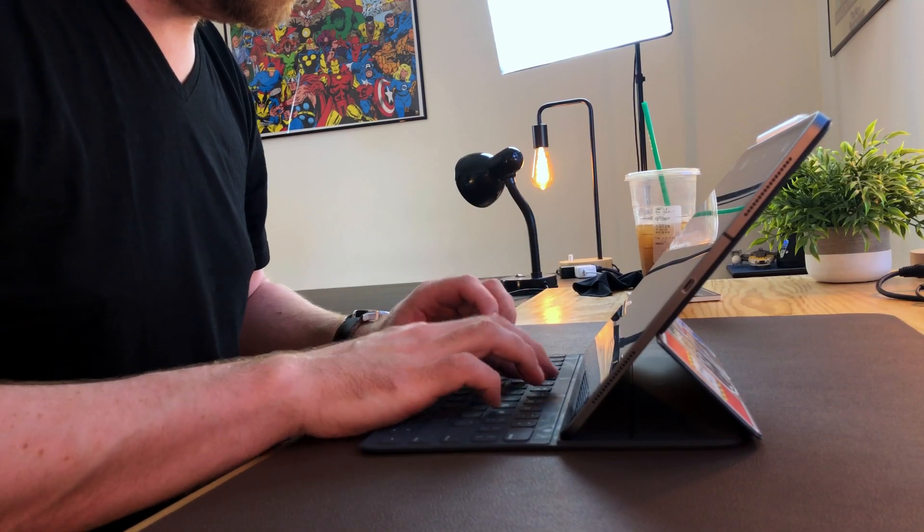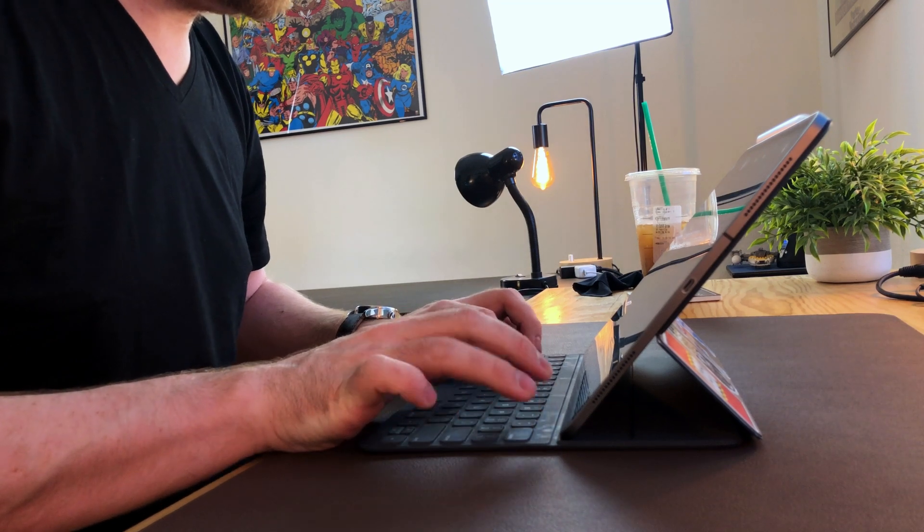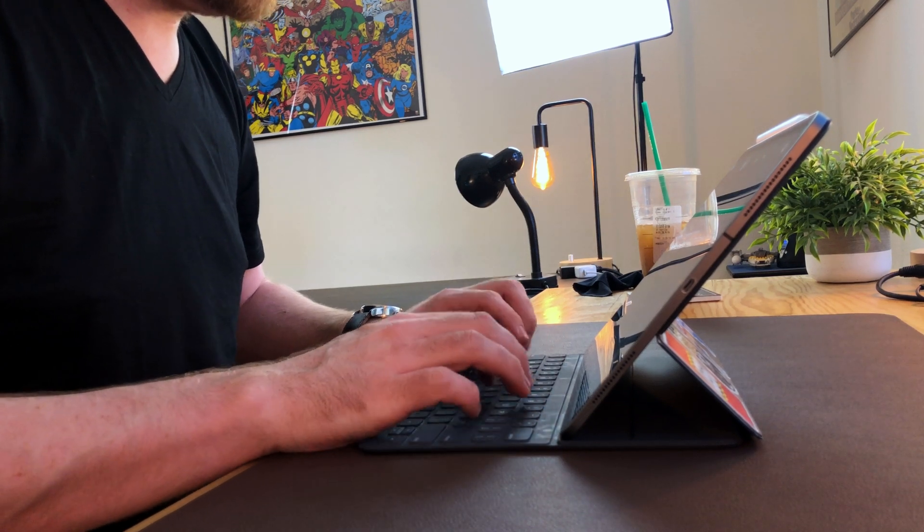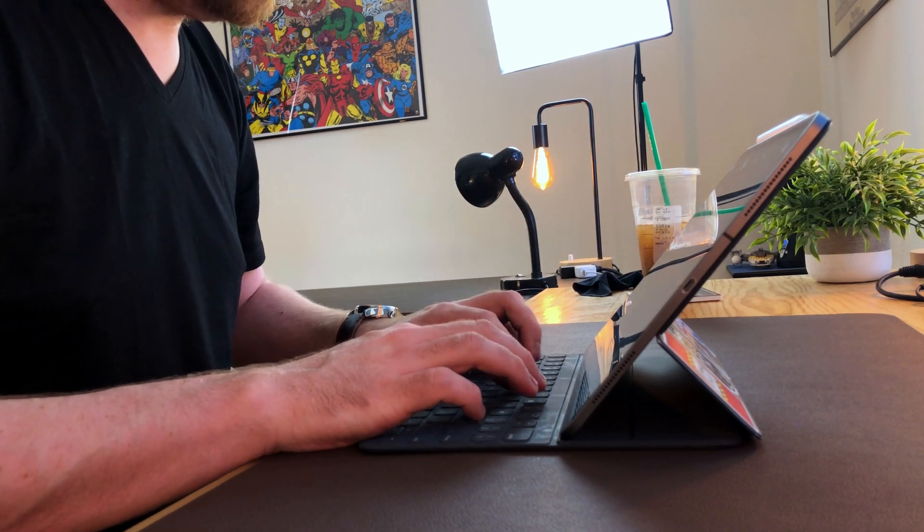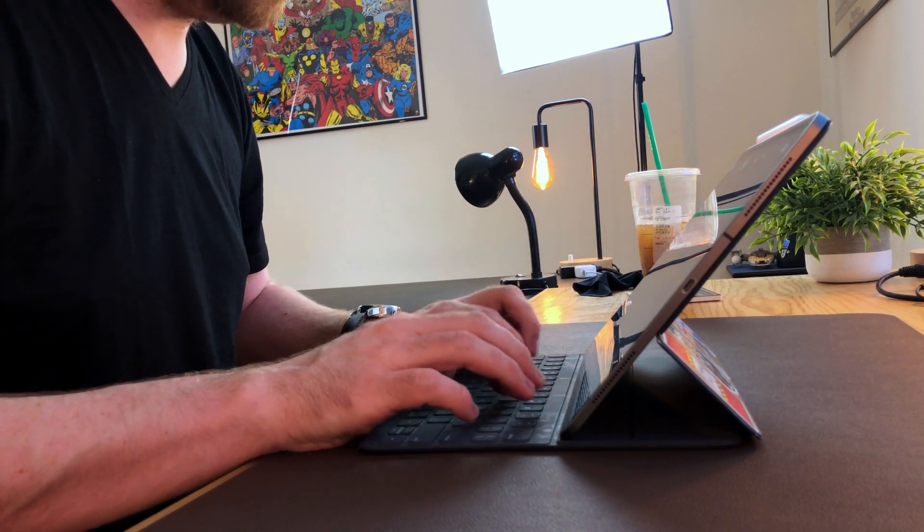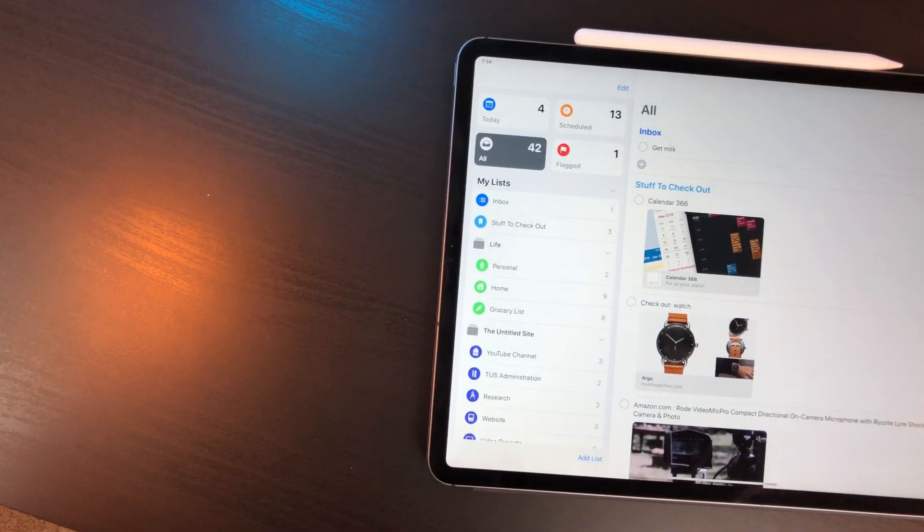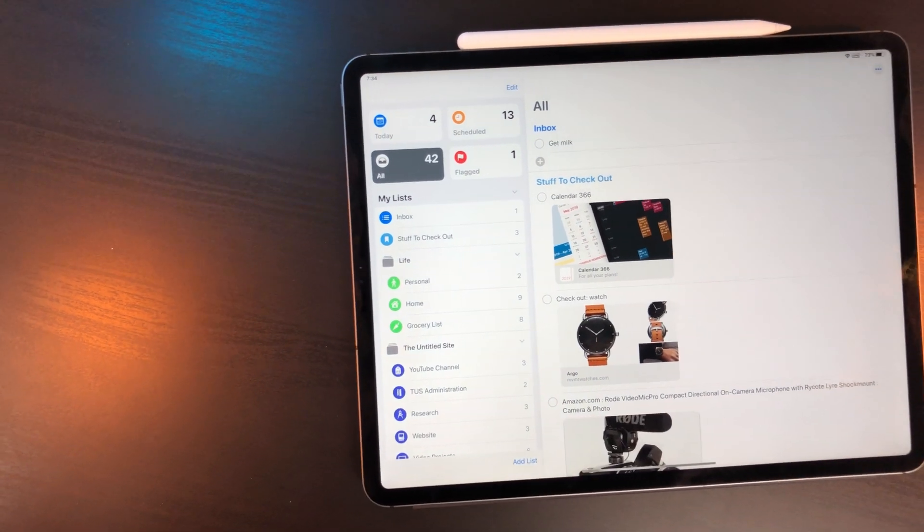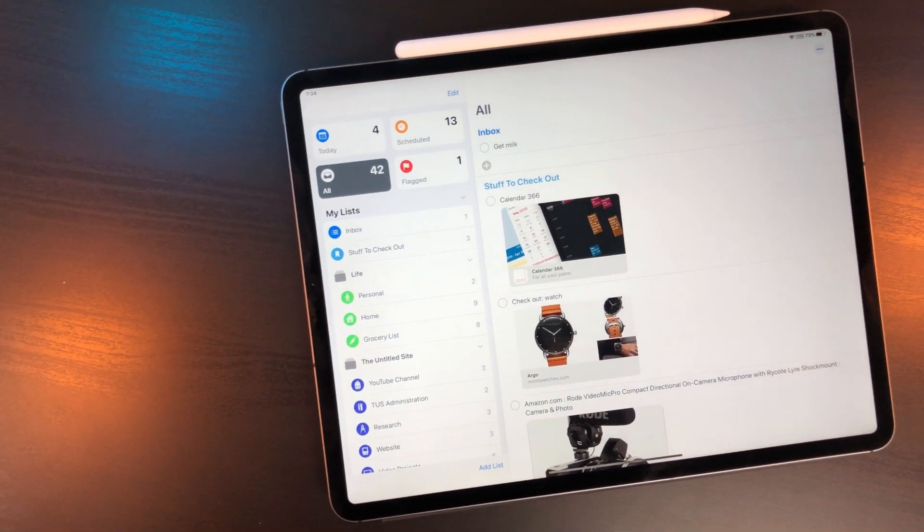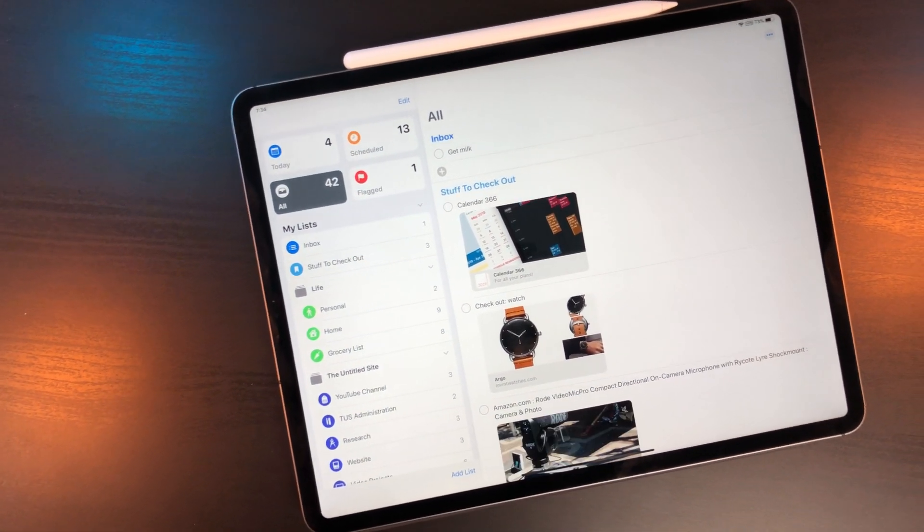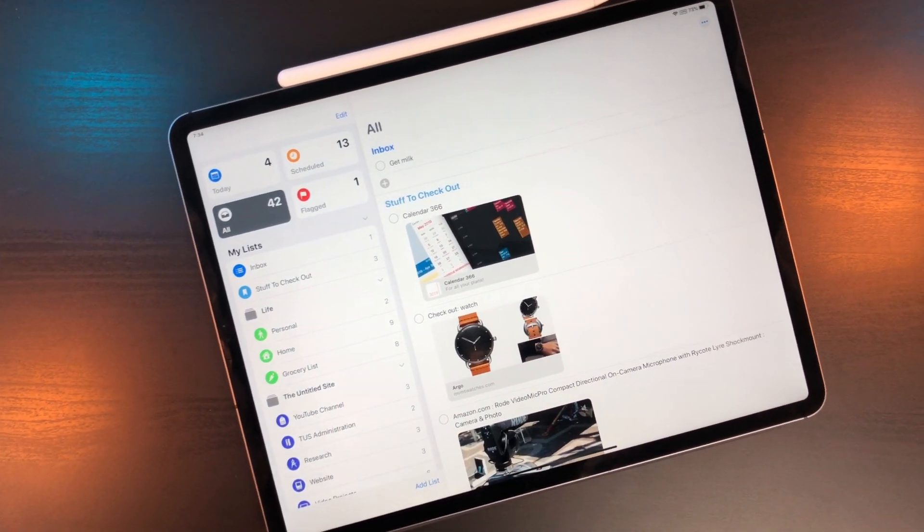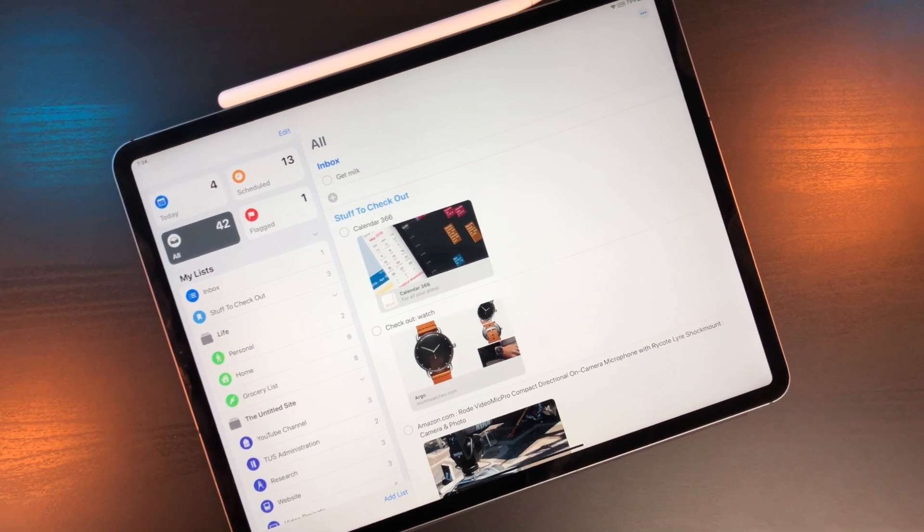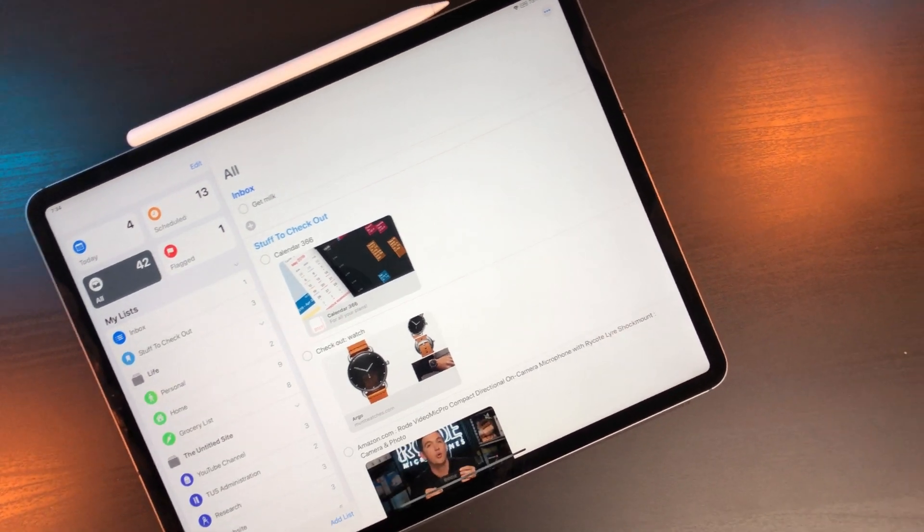The previous version of Reminders had so much missing from it I wouldn't even call it a basic task manager. With iOS 13 it got a complete rewrite. It's a whole new app now with UI changes to make it feel like a serious task management app.